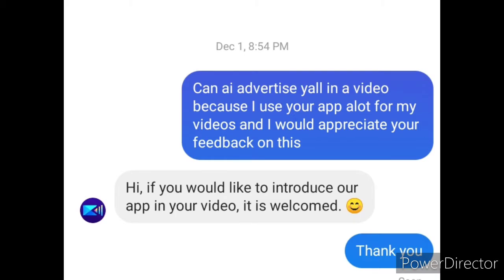Before we start the video, this is an ad for PowerDirector. I got a text for permission to make this video about their product, and here's proof. I know it's like old because it's December 1st, but you know, schedules and stuff like that — just to give you all the videos.